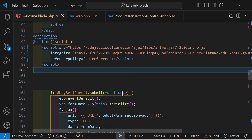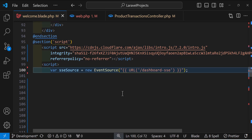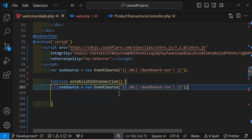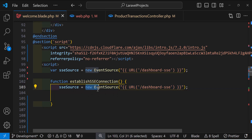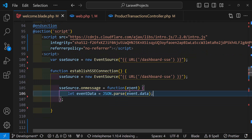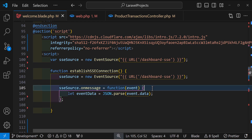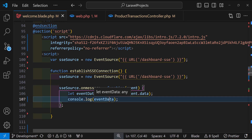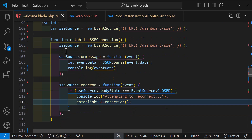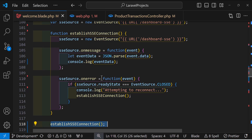I'll create a variable named SSESource set to new EventSource with the dashboard SSE URL. Then I'll create a function called establishSSEConnection that re-initializes the EventSource. If the connection is successful, it console logs the data received from the server; if it fails, it tries to reconnect by calling the function again. This function is called when the page loads.